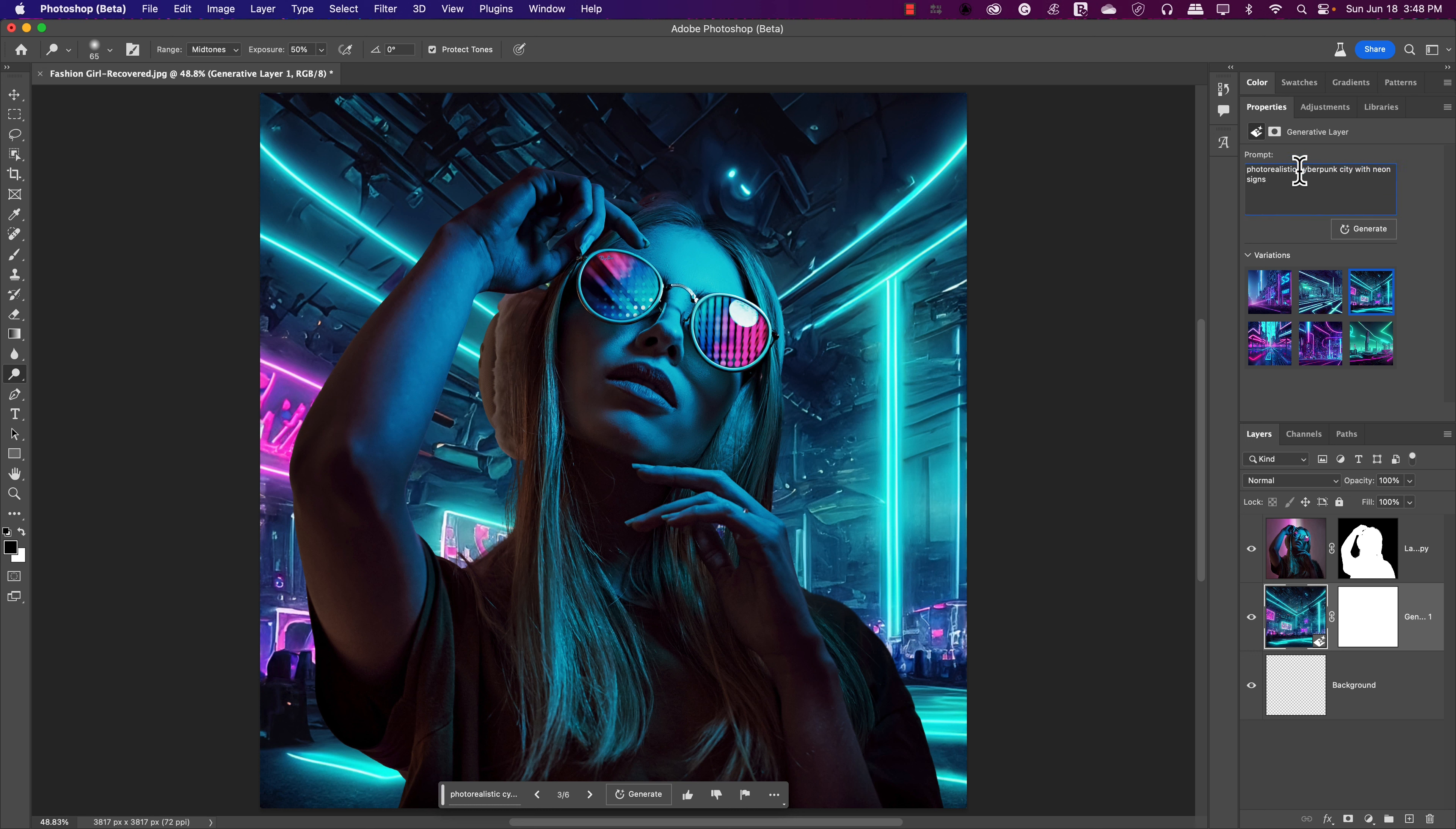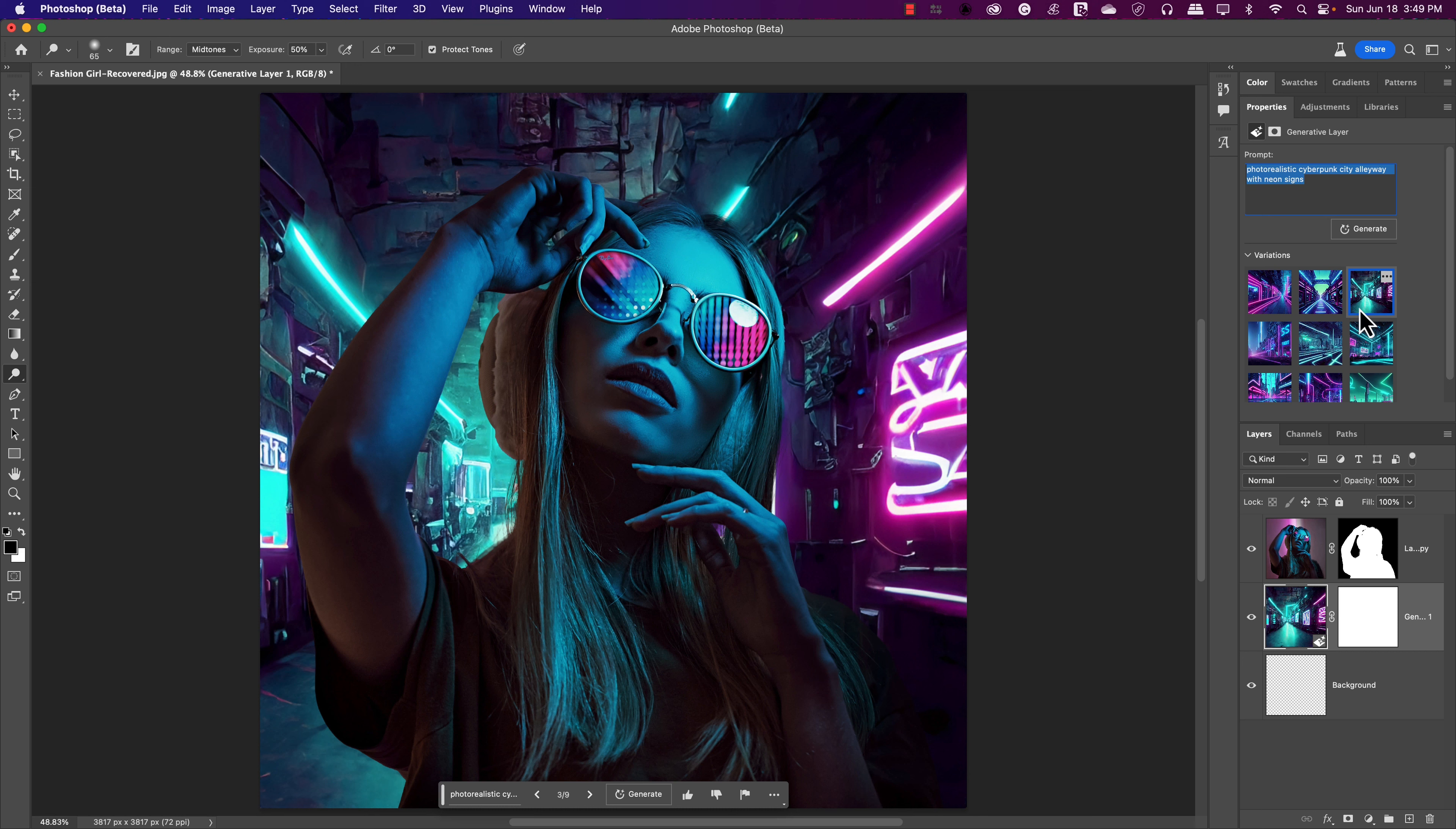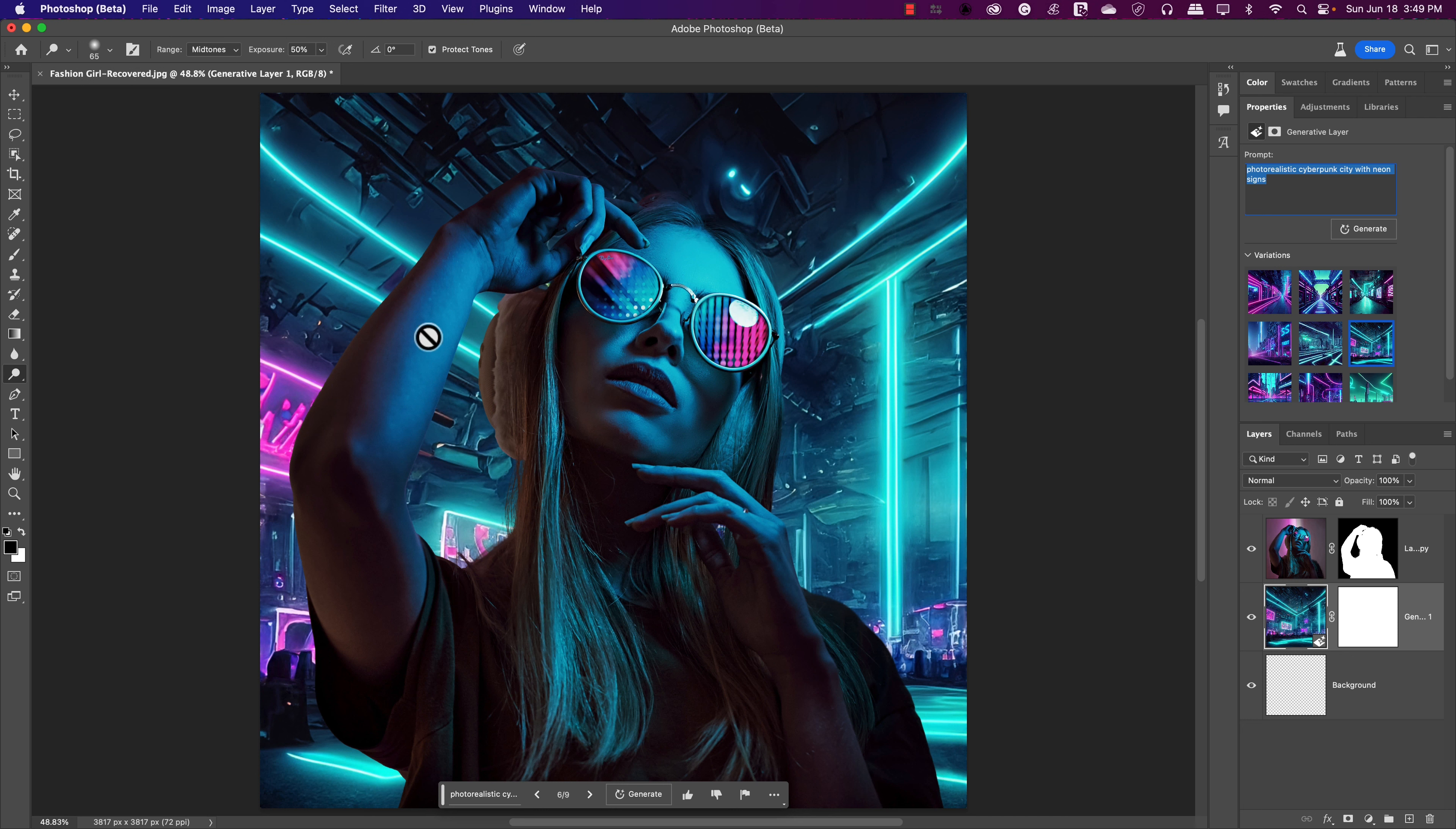If you want to change something up, I could say city, something like maybe alleyway. Just like that, city alleyway with neon signs. Let's see what that does if we shake it up a bit. You'll see the background's already using those same types of colors that are reflected in her glasses and stuff like that. Let's say I'm actually okay with one of these here. I'll just go with something like that with a little pink in the background.